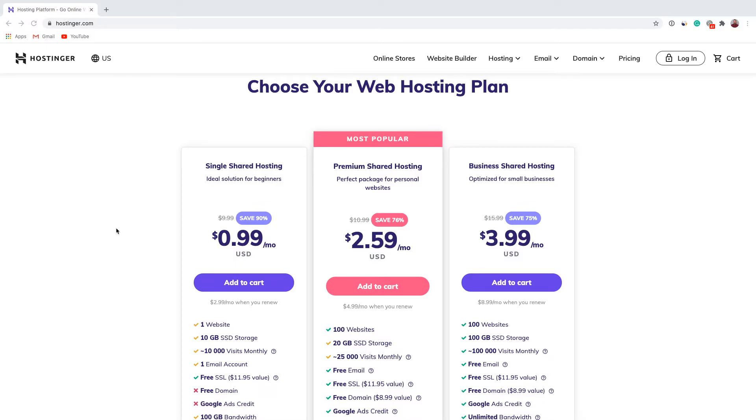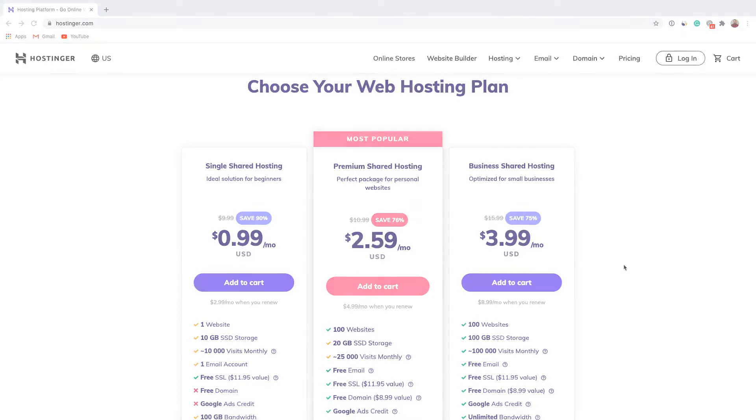As you probably already know, with some web hosting plans at Hostinger you can host up to 100 websites, and with some other plans you can host even more. To add another website, first of all you want to log into your Hostinger account.